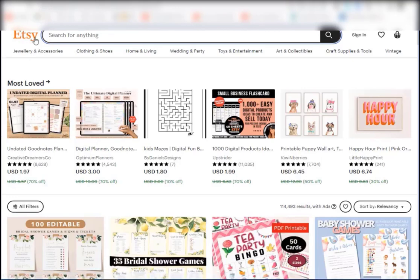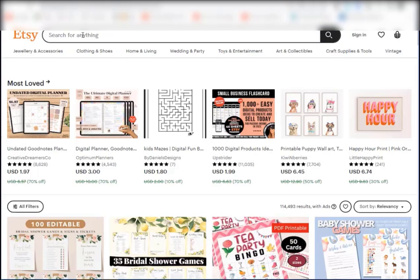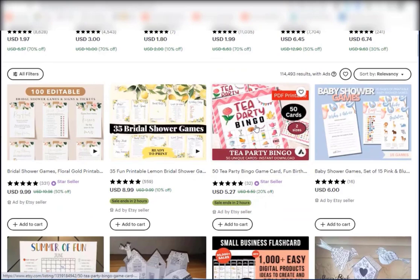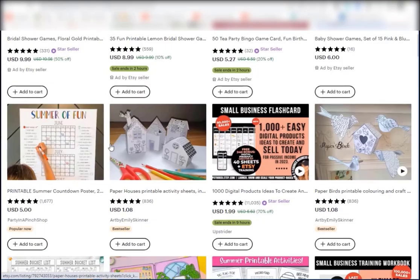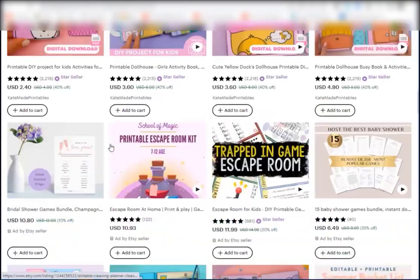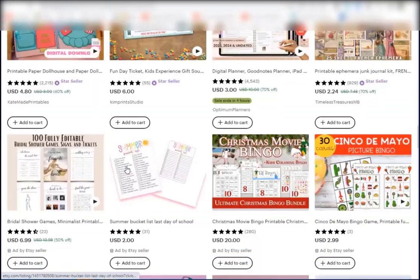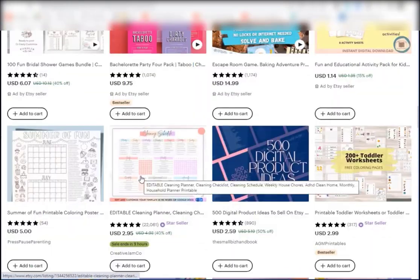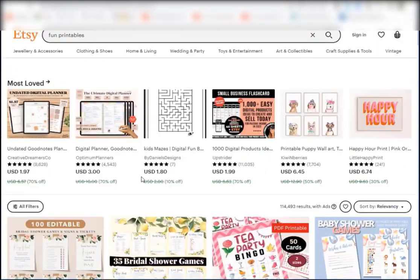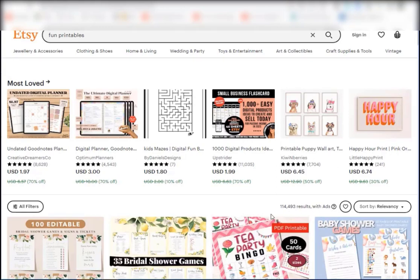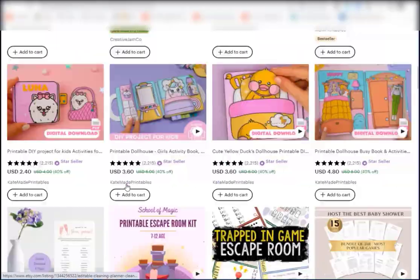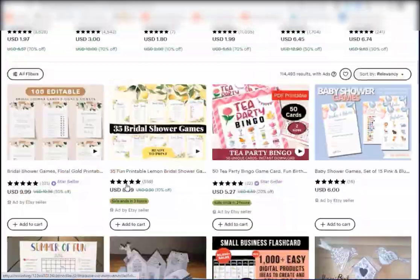So the first thing I want to do is open up etsy.com and I just typed in fun printables. You can see here there are thousands of different printables that people are selling on Etsy. There are over 100,000 results, so of course we want to narrow it down a bit.